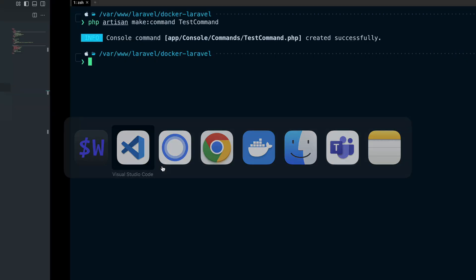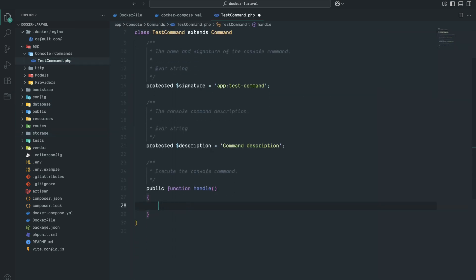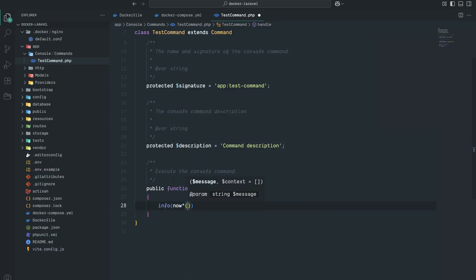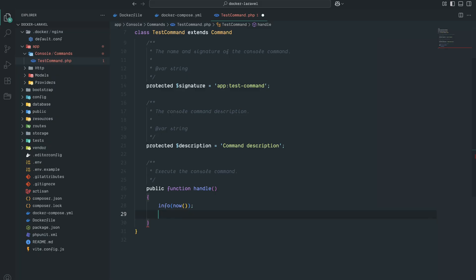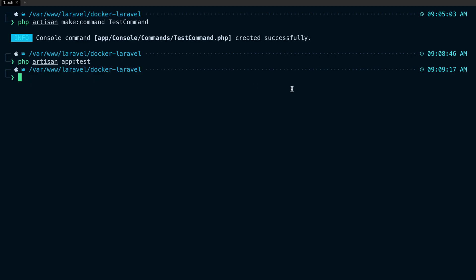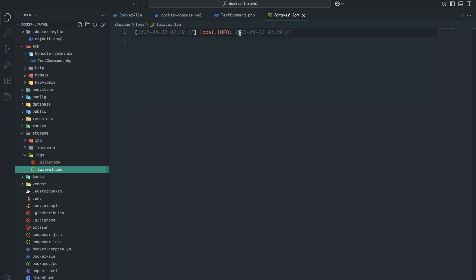Hit enter and you can see that it creates a new file in my VS Code editor — TestCommand. I'm going to add a log info call with the current time for now, then save it. The signature is set to app:test. Let me run the command php artisan app:test, hit enter, and then check storage/logs/laravel.log — you can see that our command is running.